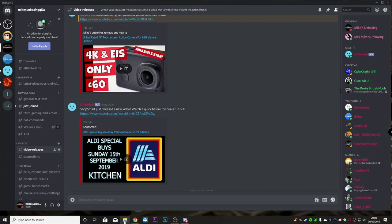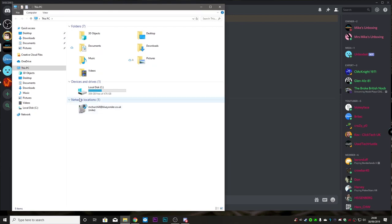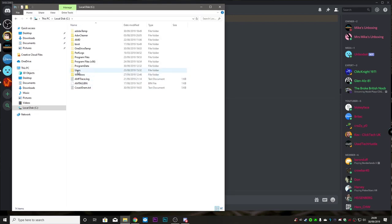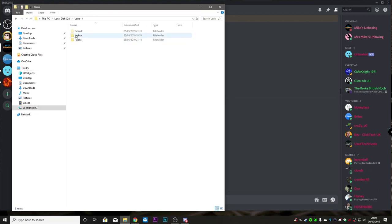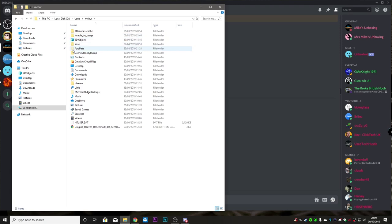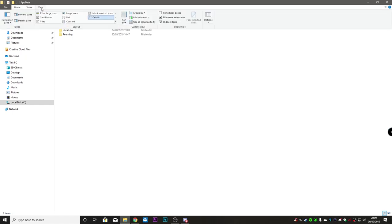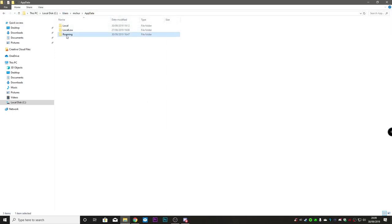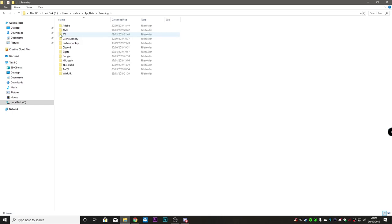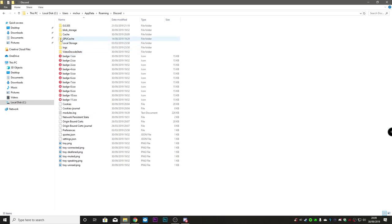Let's go into the computer and I'll show you where the cache files are located so you can manually delete them yourself. Open up My Computer, go to your C drive, into Users, then your user profile, and then into AppData. If you can't see AppData, go to View at the top and choose 'Show hidden items.' Then go into Roaming, then into Discord, and then into Cache.